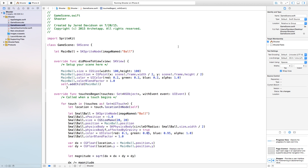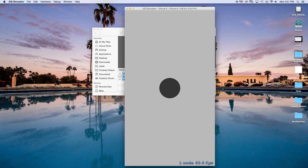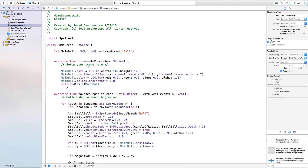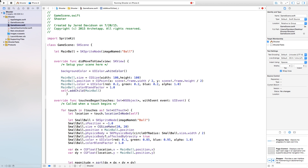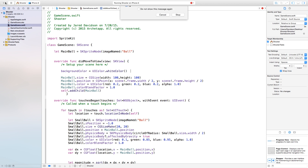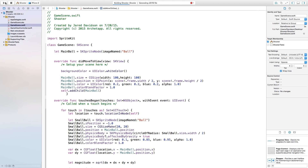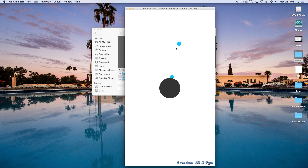Play around with your RGB values to get the color you like. I'm going to change the green value to 0.85 to get a nice aqua blue color — just a lighter blue. Also, the background color is gray and I don't think that looks good, so I'm going to go to didMoveToView and change the background color equal to UIColor.whiteColor. Now you will see a white background and we're shooting blue balls.